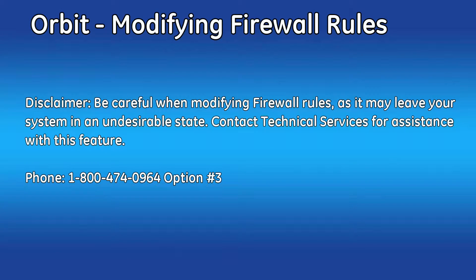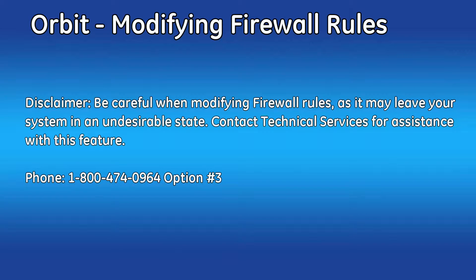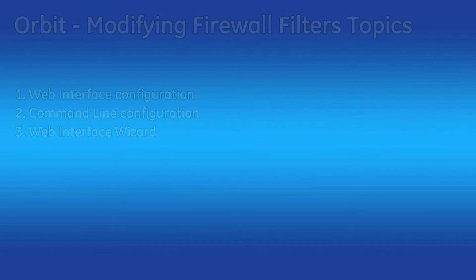Hello and welcome to the GE MDS video training series. In this video, I will show you how to modify firewall filters. As a general disclaimer, unless you really know what you're doing with regards to the firewall configuration, you should not be changing the firewall filters. Contact our Technical Services Department for assistance.